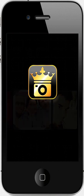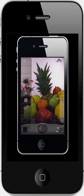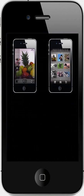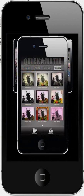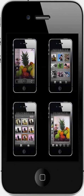King Camera is a simple photo application that consists of four main modules: the Camera, the Photo Desk, the Quickmatic, and the Promatic.